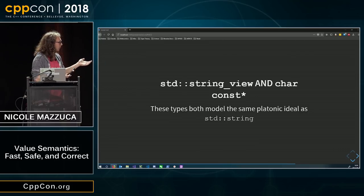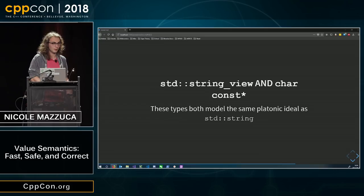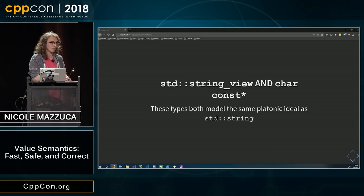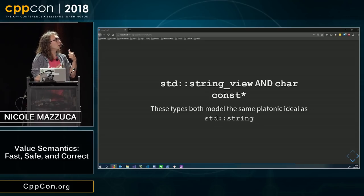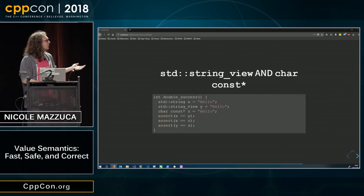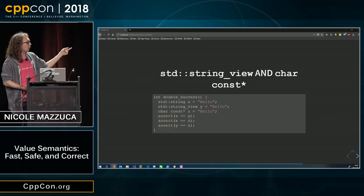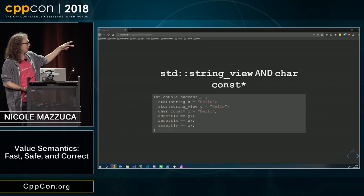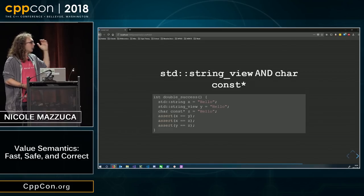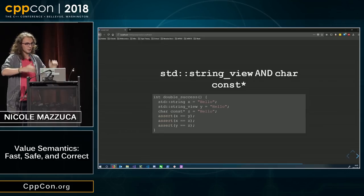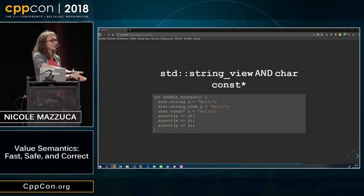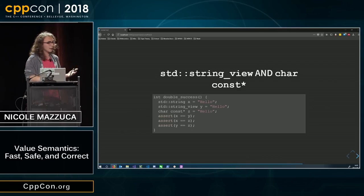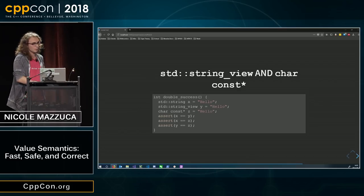However, they're still lists of characters. We can still compare them. There might be values that are unrepresentable in char const star, but it's still a valid comparison to make. And you get nice things like this, where you allocate once, and then don't allocate the other two times, and you get all three are equal to each other. They work exactly as they should. They all model the same platonic ideal.